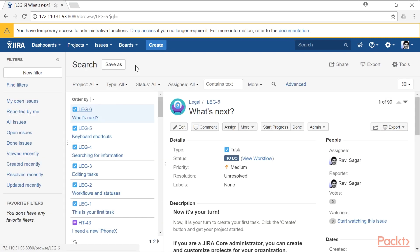The issue navigator is basically the place where you come to find and search for different reports and the issues in your Jira instance. For example, the first time you open the issue navigator, you will have the option to view all the issues you currently have in your Jira instance.